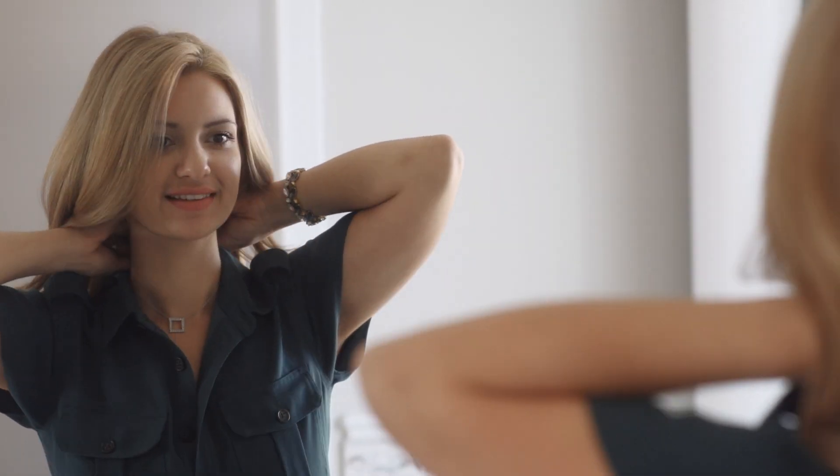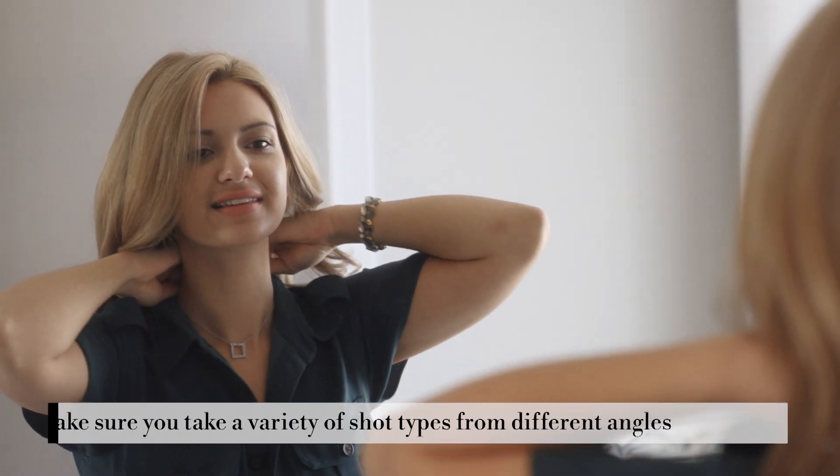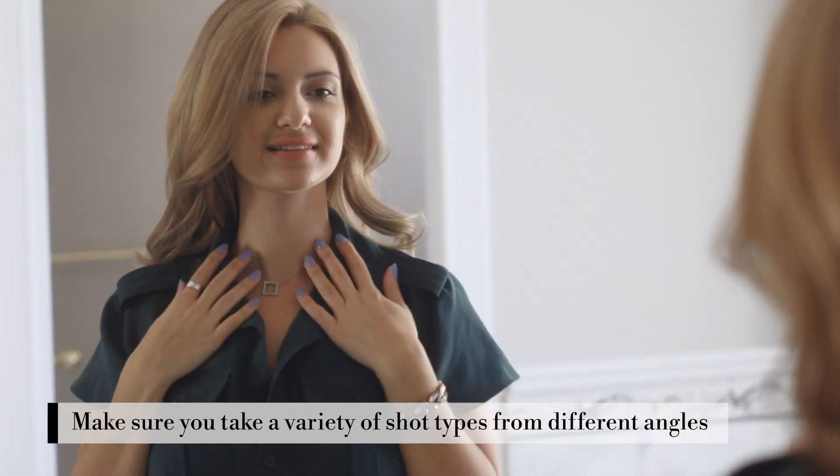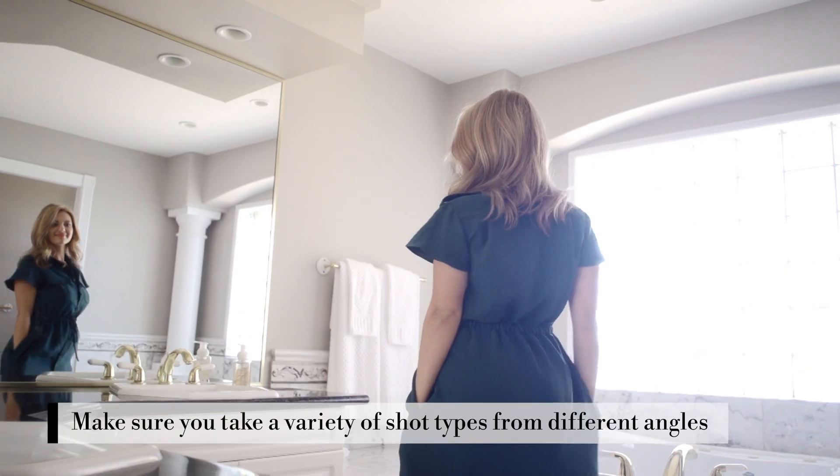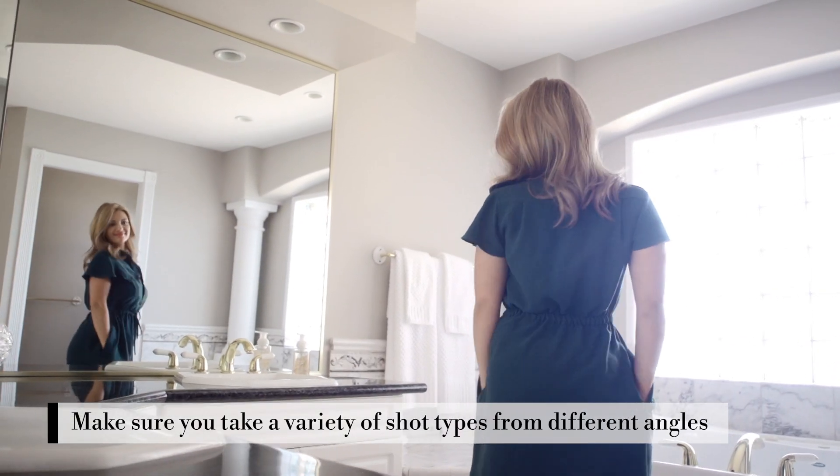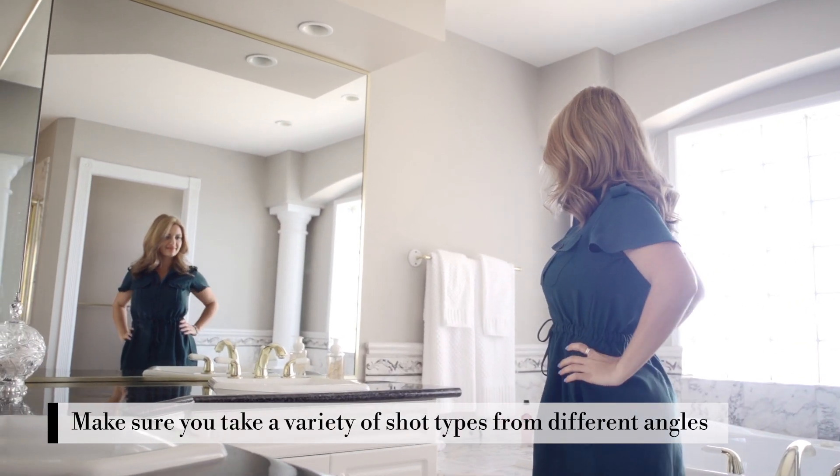You're going to need a few good shots to make your split screen. I recommend getting more than you need. Be sure to add a variety of shots by switching your angle or lens.